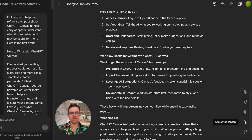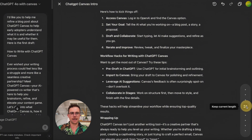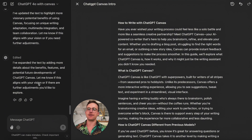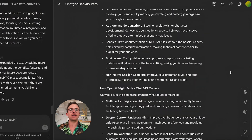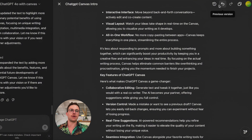Let's try adjusting the length — I'd like it to be slightly longer. It says it expanded the text by adding more details about benefits, features, and potential future developments of ChatGPT Canvas. Let me know if this aligns with your vision or if there are further adjustments you'd like to explore. Another cool feature: if making it longer wasn't helpful, you can always go back to a previous version.